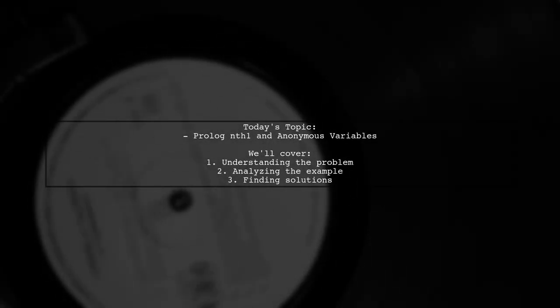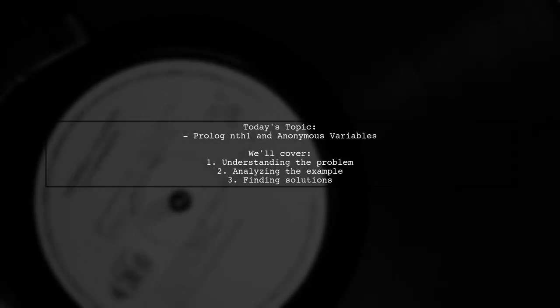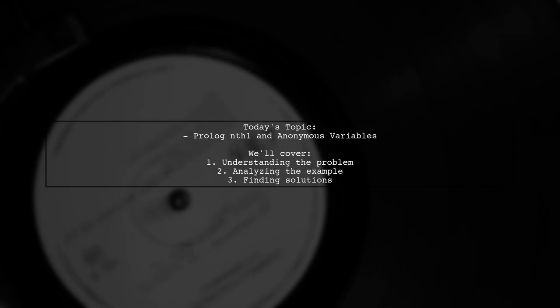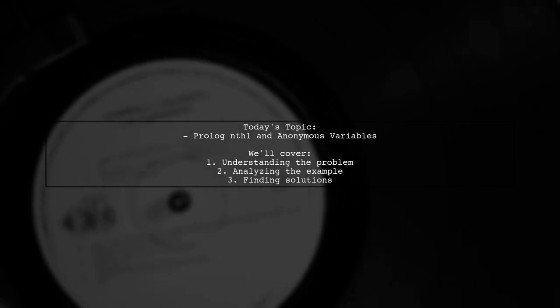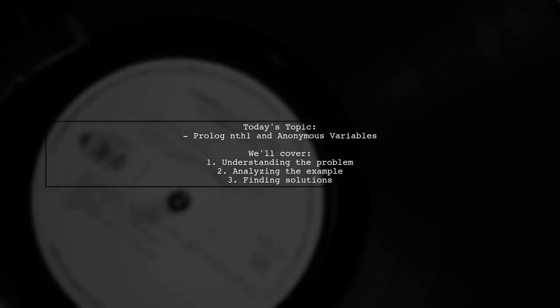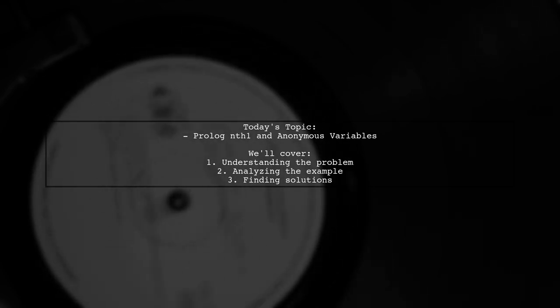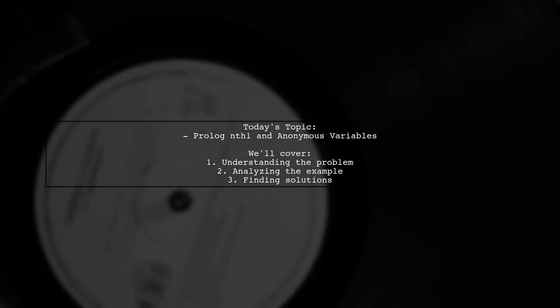Welcome to our Prologue programming tutorial. Today, we're tackling an interesting question from one of our viewers about using anonymous variables with the nth1 predicate.